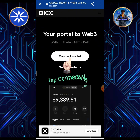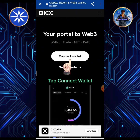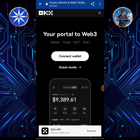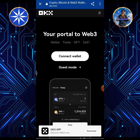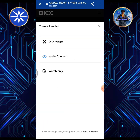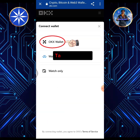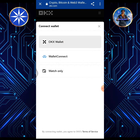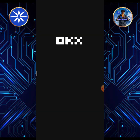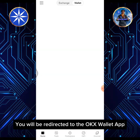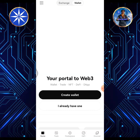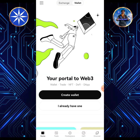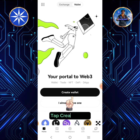Tap Connect Wallet. Tap OKEx wallet. You will be redirected to the OKEx wallet app. Tap Create Wallet.